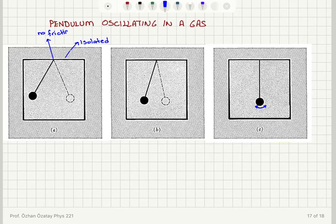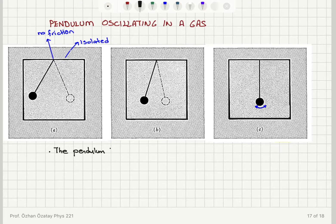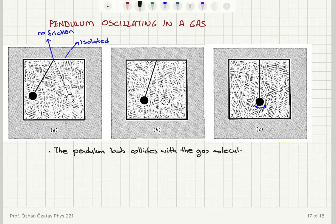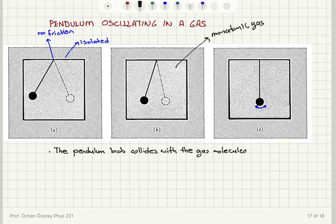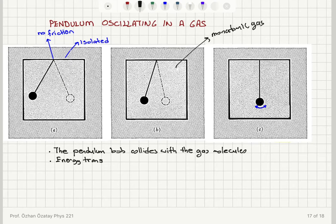Let me note the observations for the system. There is no friction. As the pendulum oscillates, the pendulum bob collides with the gas molecules. For simplicity, let's say this is a monatomic gas so that it only has translational degrees of freedom. Each collision results in energy transfer between the pendulum bob and the gas molecules.